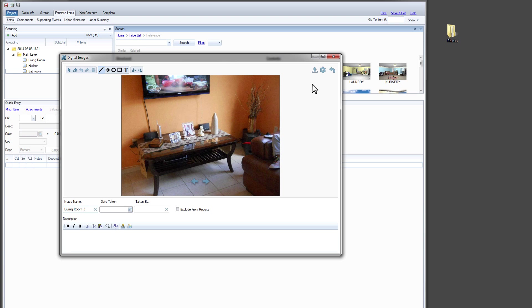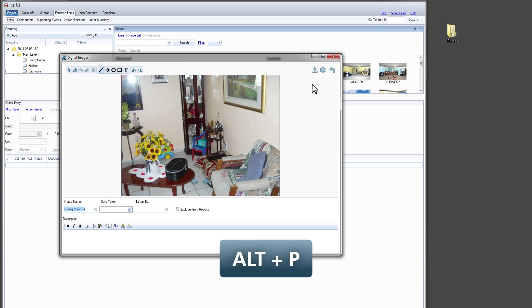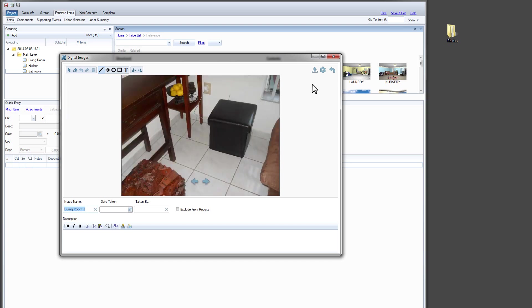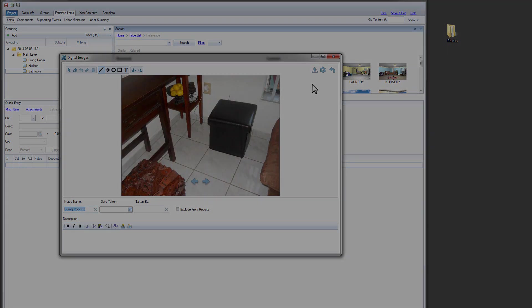If I want to return to the previous image, I type Alt-P for Previous. These shortcuts make labeling photos much faster and far less tedious.